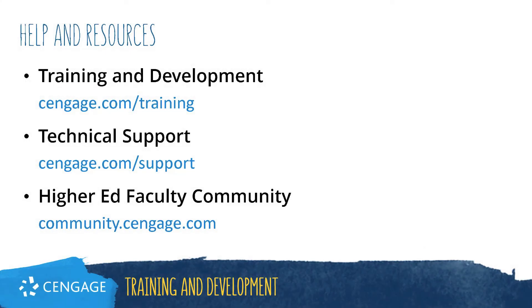Thank you for completing this video training for OWL V2. For additional help or resources, please visit our training and support sites or join the higher ed community to engage with your peers.